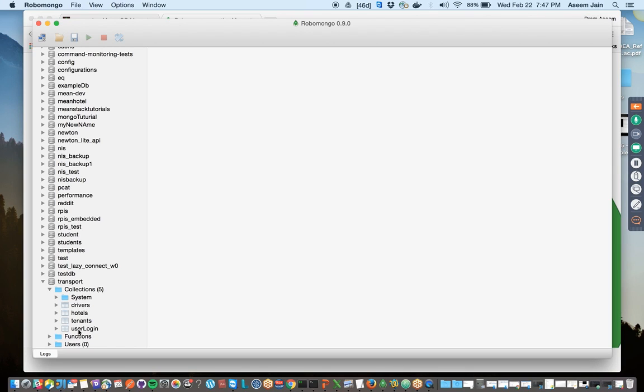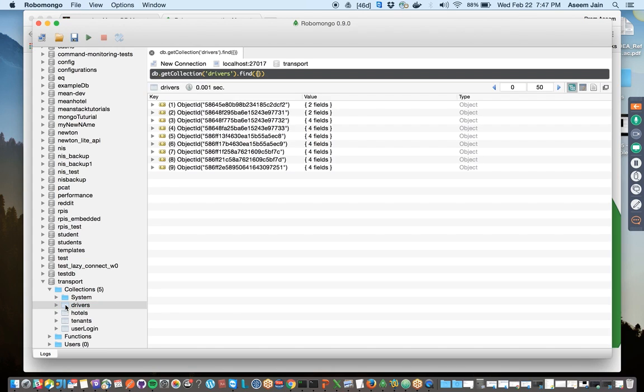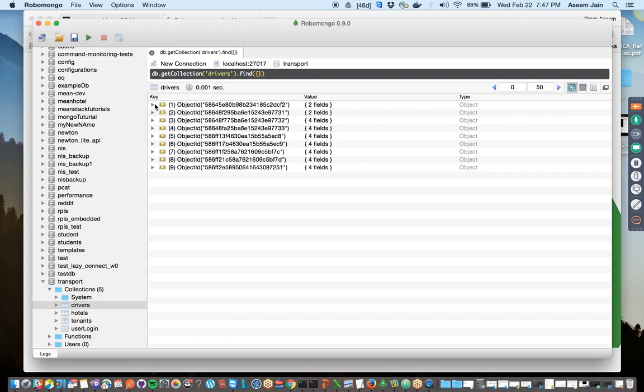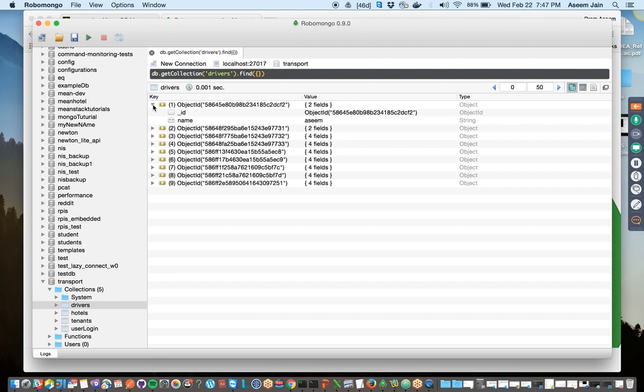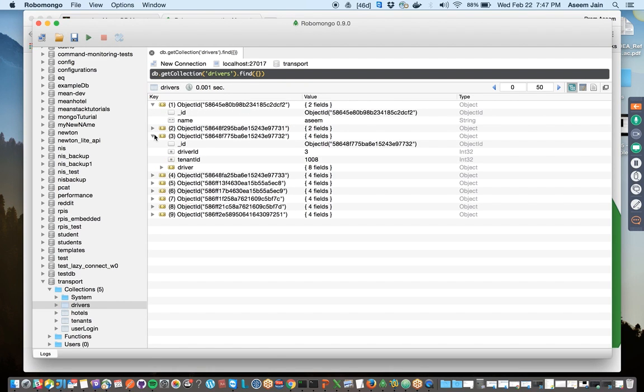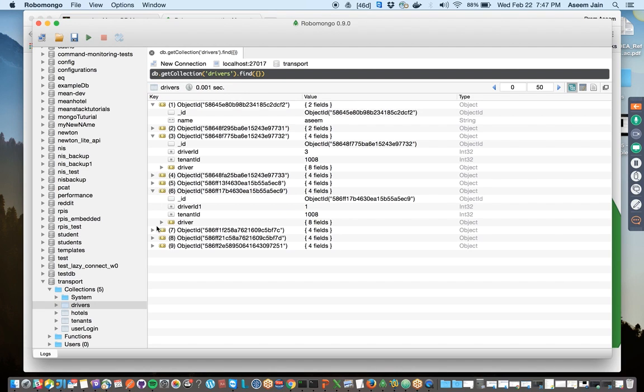We have tenants, user, logging, driver, connect. Once you click on driver, it would implicitly write the query and do find for you. It would write all the objects and you can extend the object and see the details of each object.